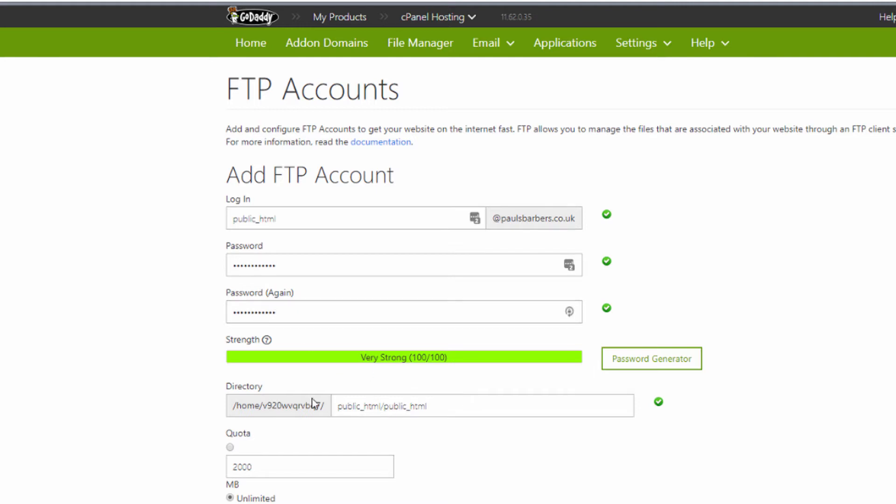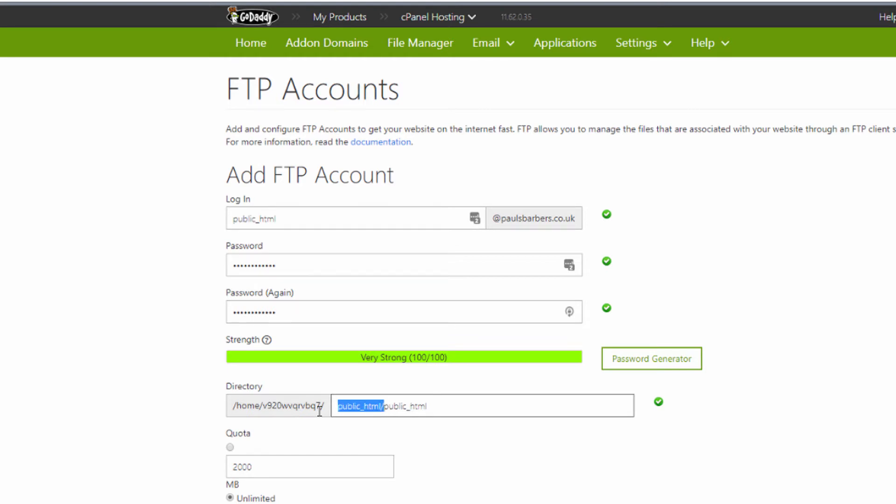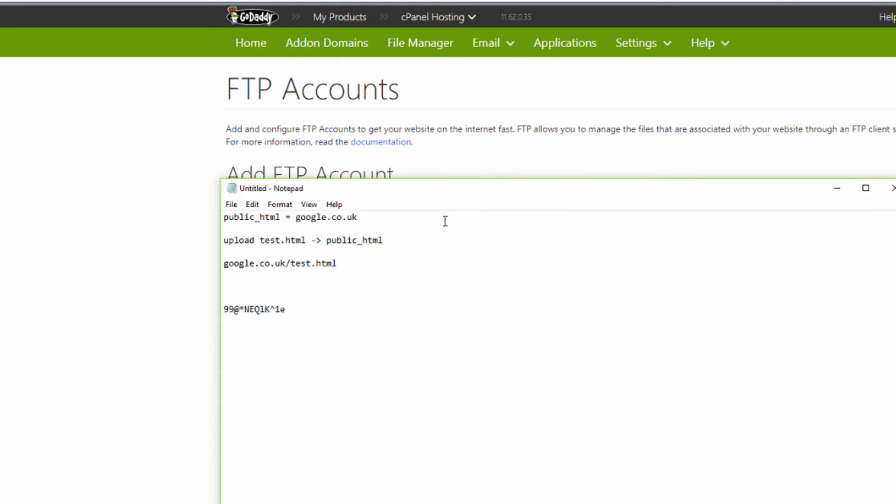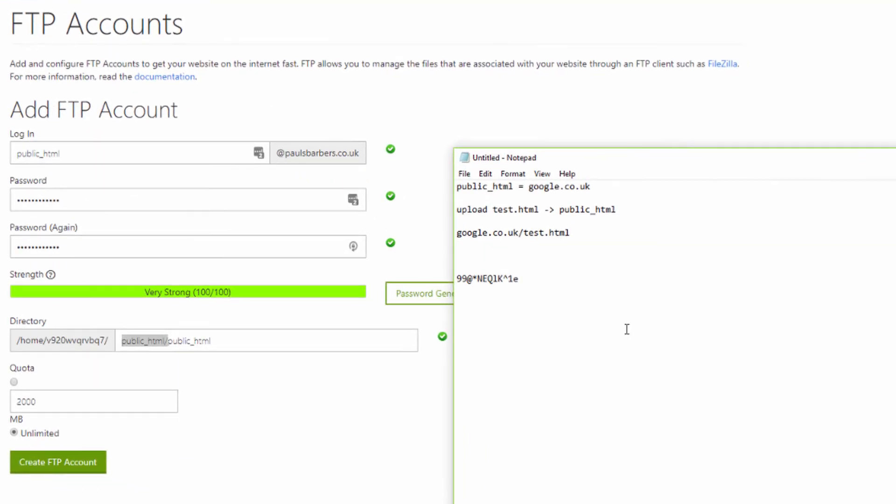Great password. Here underneath directory you're creating public_HTML folder within the public_HTML area or domain. So essentially what we will get in here is if we keep this directory as default, we'll be uploading to public_HTML/public_HTML/test.html. That's not what we want.